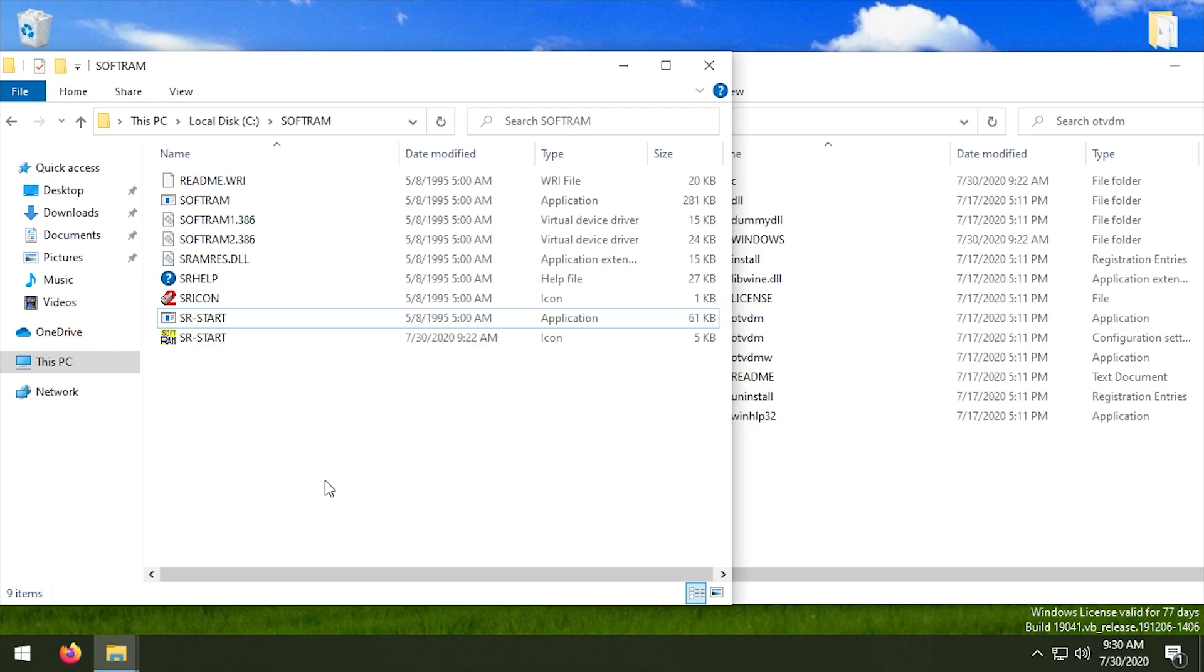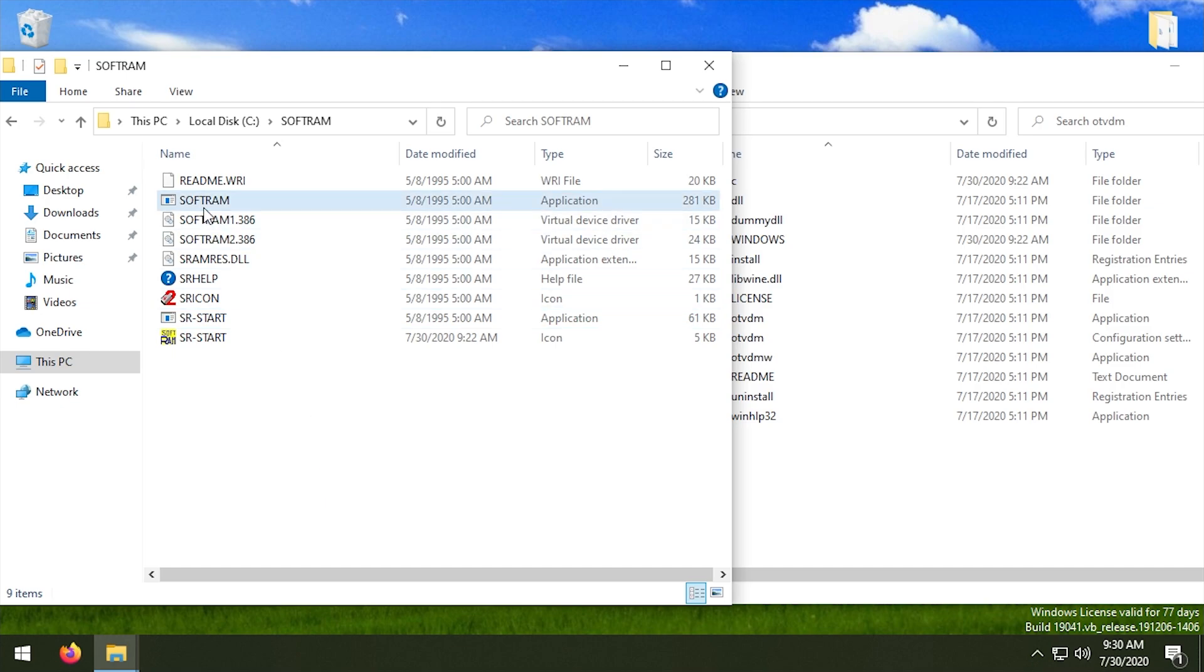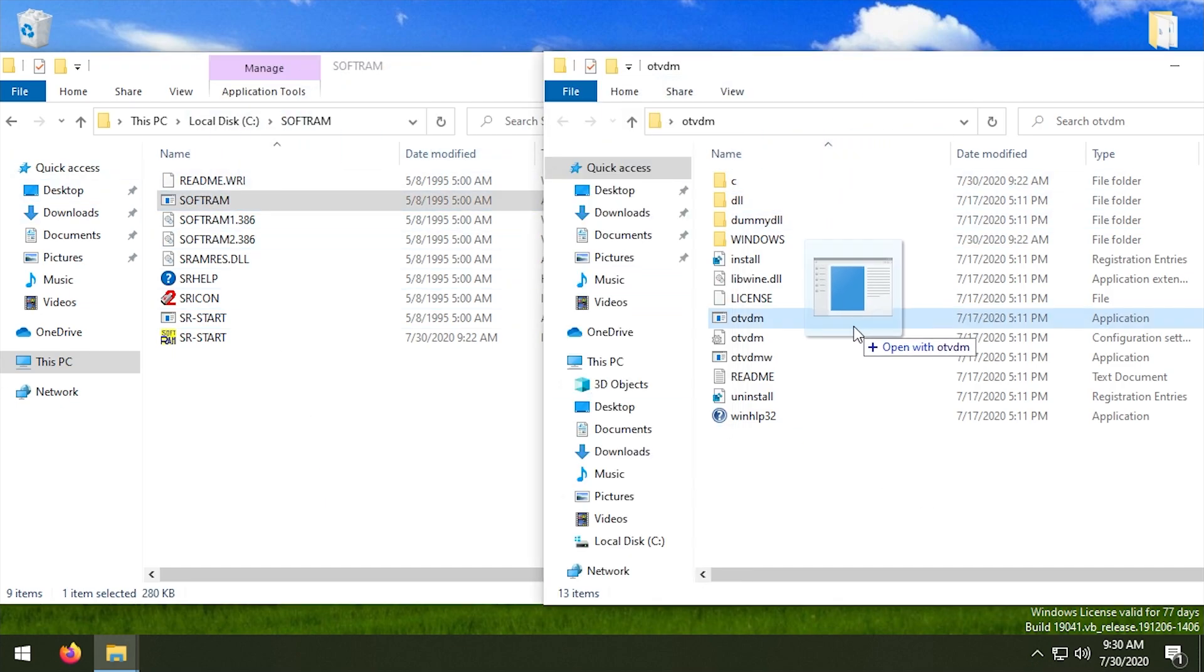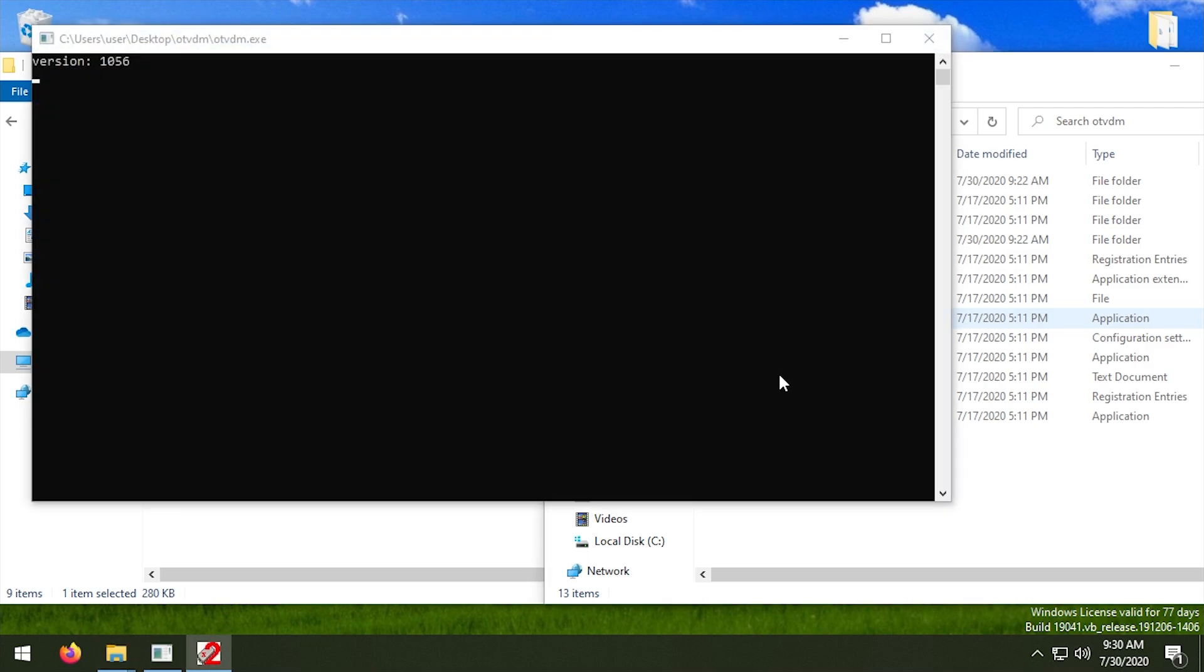And like I said in the original video, this program doesn't do - well just like the full program, it doesn't do anything aside from just displaying a splash screen that says your computer is powered by SoftRAM. It serves no purpose other than just like telling you that your computer is powered by SoftRAM so you can feel good about yourself. But the full program doesn't do anything either as I discussed in the original video.